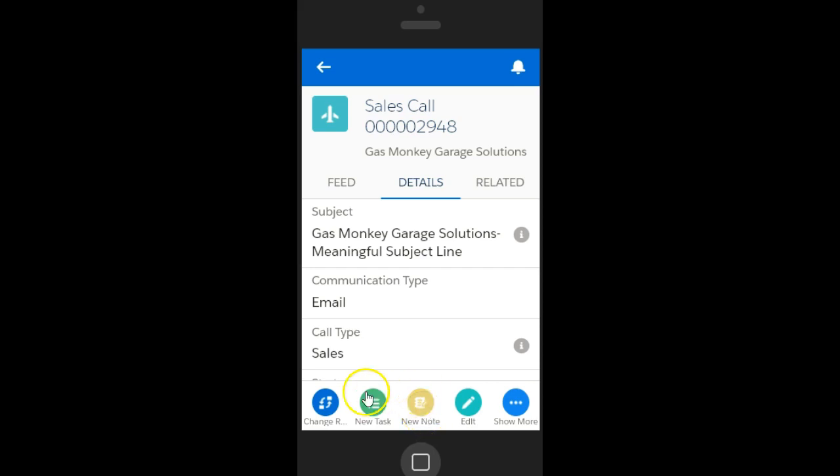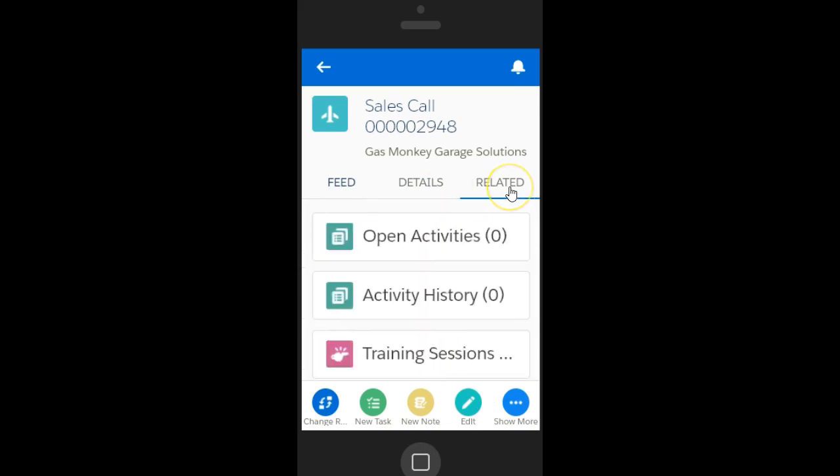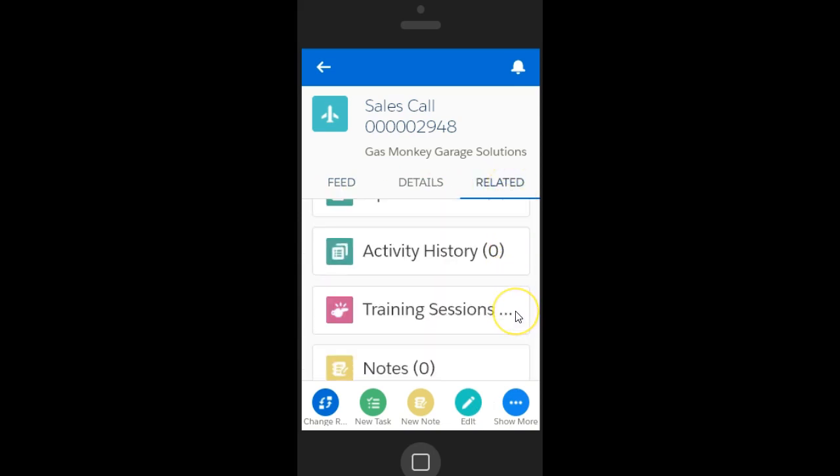Click Edit to make any changes to the sales call and tap Save. The Feed tab will show the chatter history. The Related tab will show Open Activities, Activity History, Training Sessions, Attached Notes.